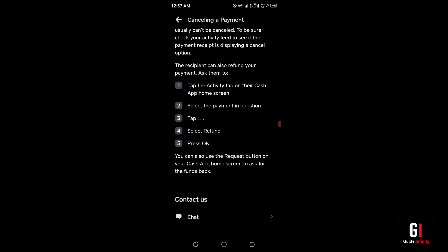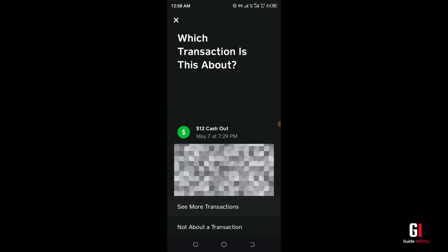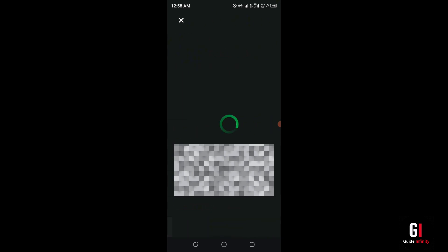This is going to open a new messaging service directly with Cash App support. It may bring up a page showing your most recent transactions or asking if it's about a particular transaction — it's not going to be, so just select 'Not About a Transaction', and then this should open up the messaging service directly with support.